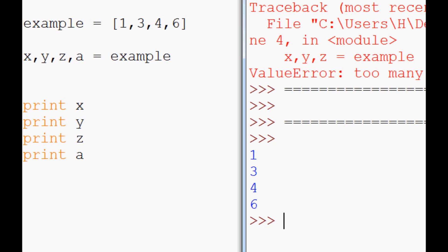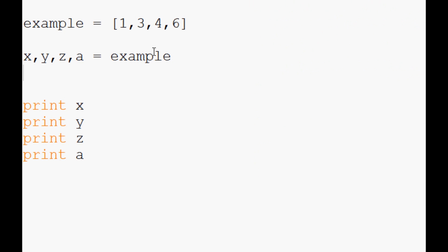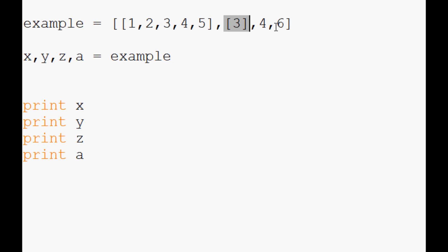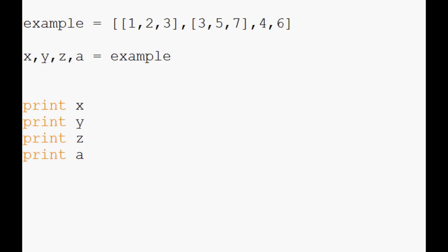The other time that you'll see it, and what you wouldn't want to get confused by, is for example lists within a list like this. Let's say x is one, two, three, y is three, five, seven, and then z and a can just have one value each.